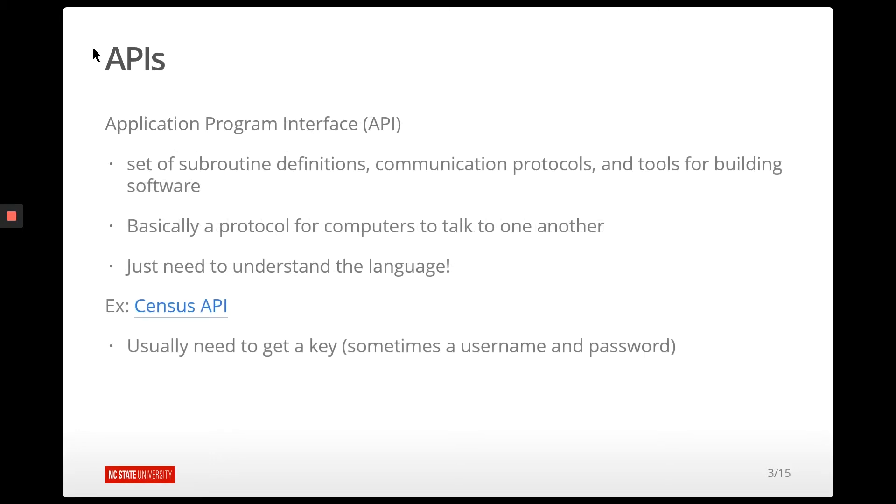So API, basically a set of communication protocols and tools for discussing and returning information. Every API is slightly different, and really you just need to understand how to talk back and forth with that API.